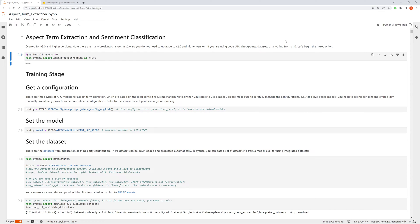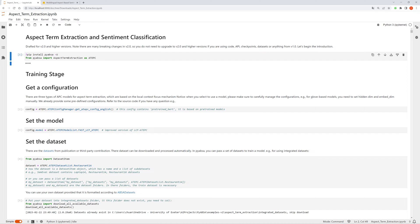Hi there, here is a simple tutorial about using PyABSA for aspect term extraction and sentiment classification. Before we use the tutorial, we need to install the package and then import the subtask, aspect term extraction, and give it an analysis.